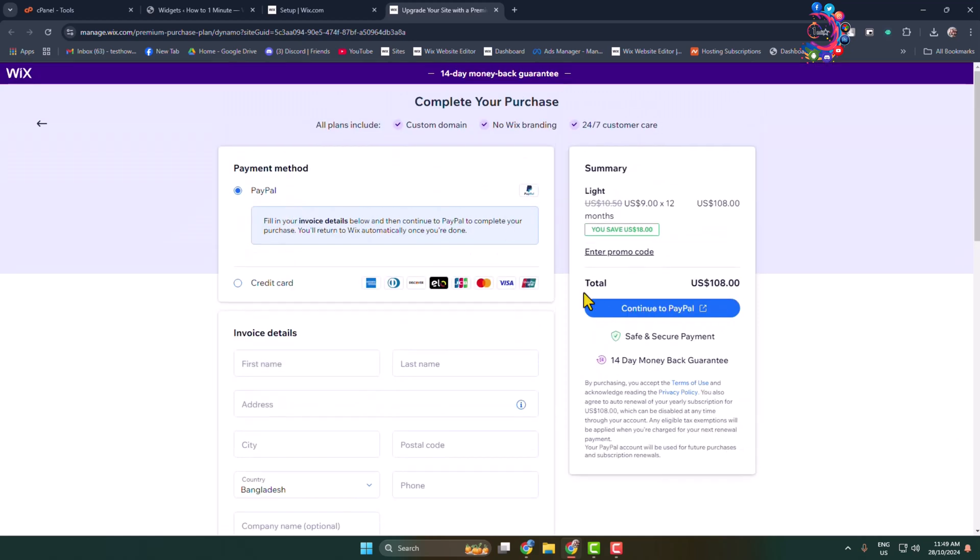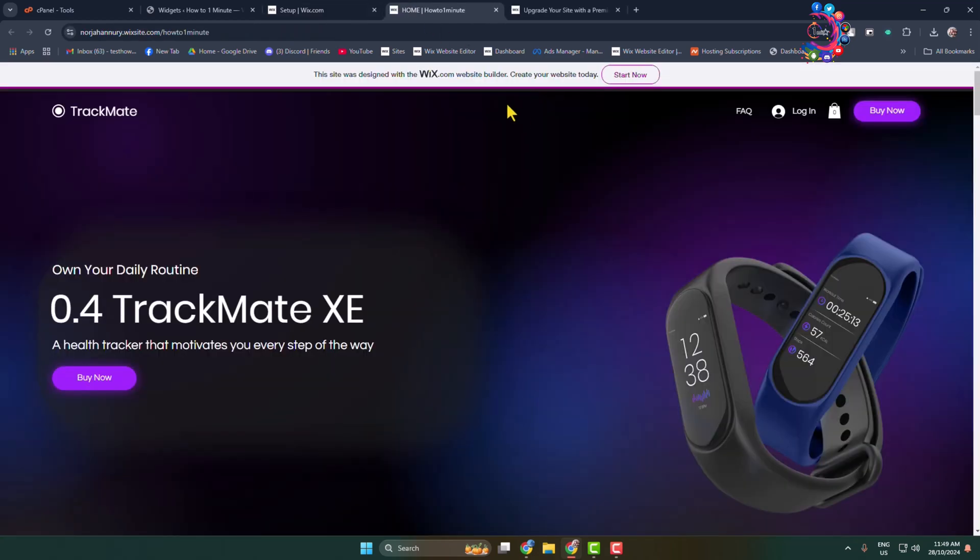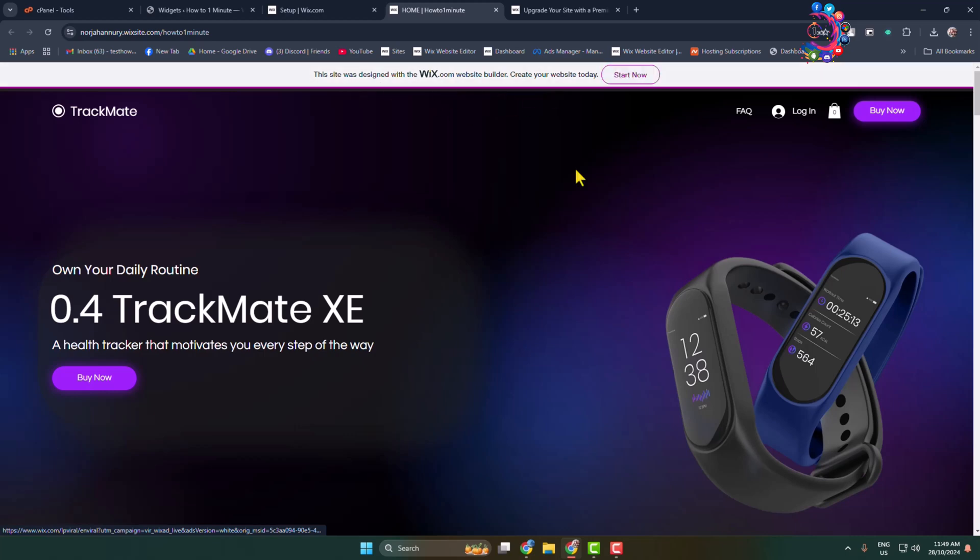Once you successfully purchase Wix premium, go ahead and reopen your Wix website, and then you'll see your banner and icon have been successfully removed from your Wix website. Thanks for watching.